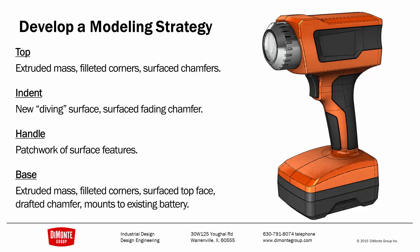So we need to develop a modeling strategy. What features are we going to use to create the geometry? The top is relatively blocky, we can use some of the extrude features, perhaps some cuts to form these shapes, some fillets on the corner, and some manual techniques to build these chamfers instead of relying on the chamfer tool in SOLIDWORKS.